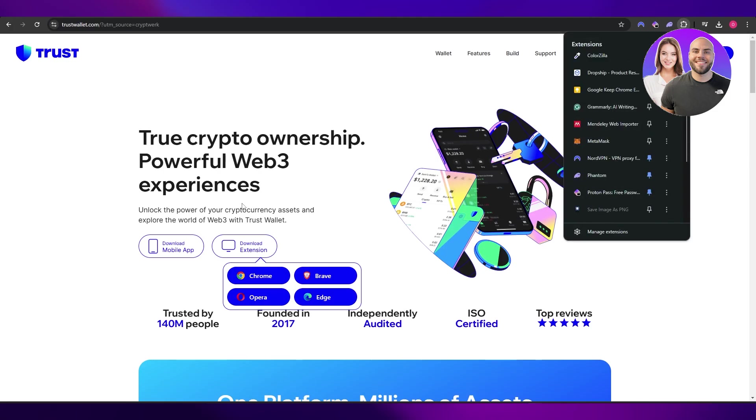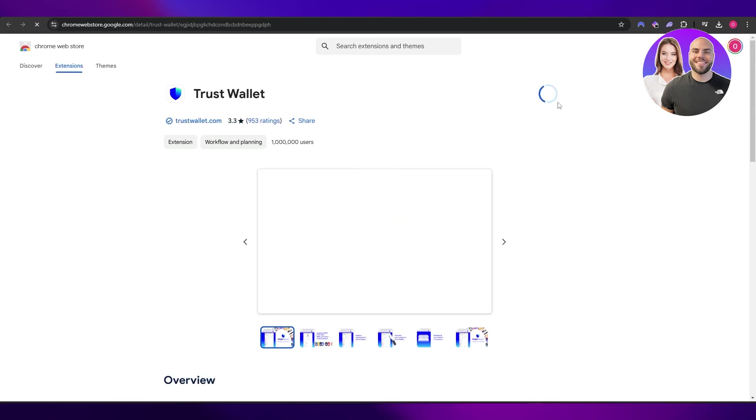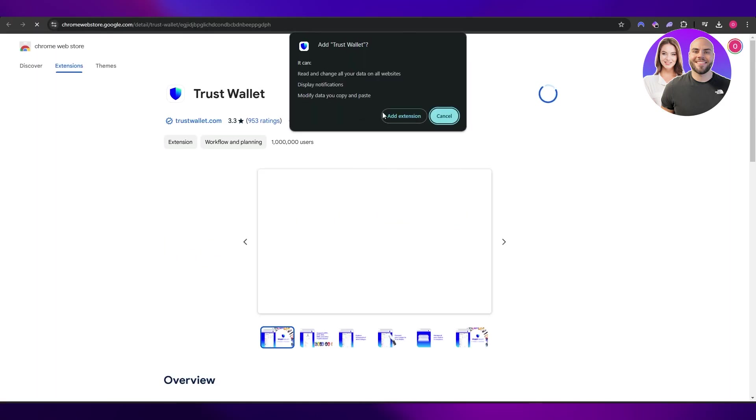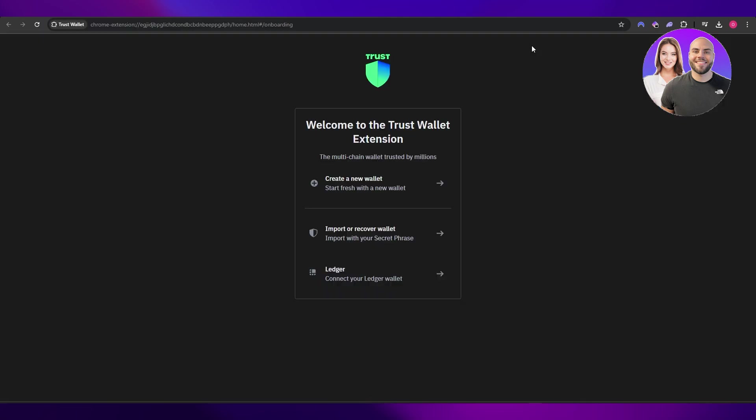Go ahead and install the Chrome extension. Click on 'Add to Chrome' and it's going to download the extension. Once it's installed, it's going to ask you to create a new wallet, or if you already have one you can log in. But I'm assuming you don't have one and want to create one, so click on the 'Create New' button.